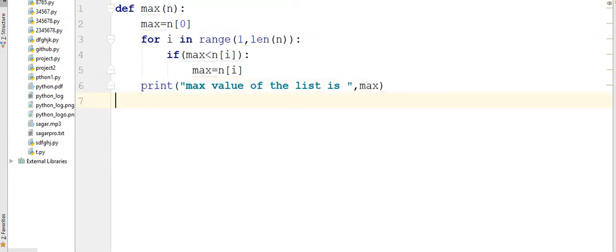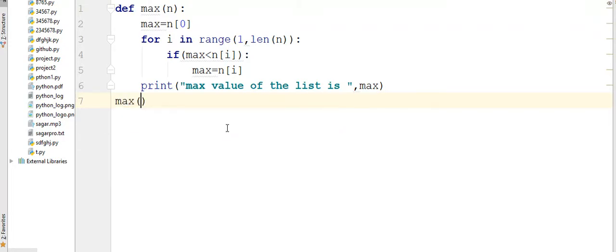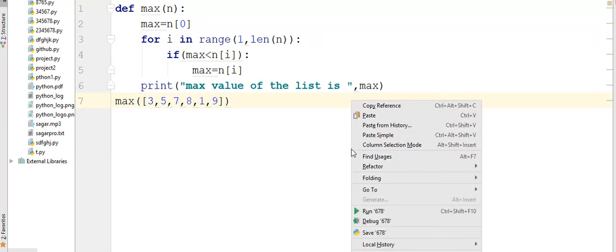Okay, here I am going to call the function max. So I write here max, inside this I am going to write a list. Suppose I am writing here 3, 5, 7, 8, 1, and 9. Let's see the output. The output should be 9.